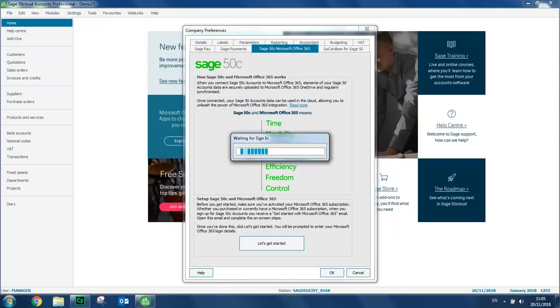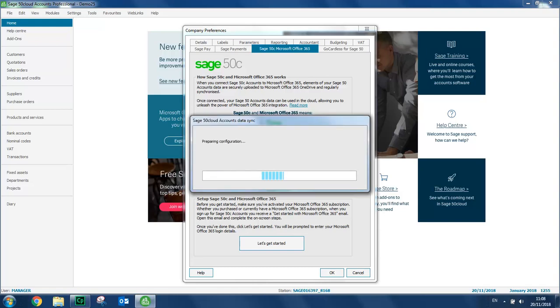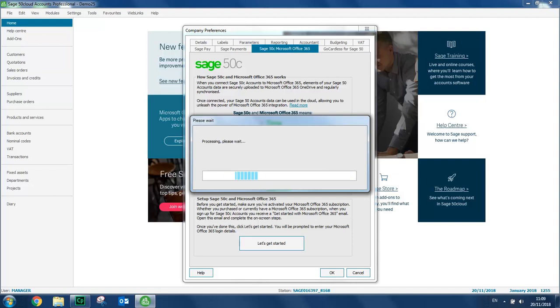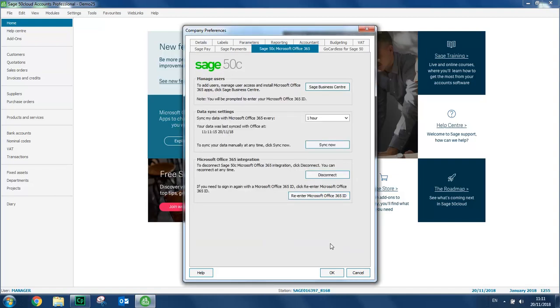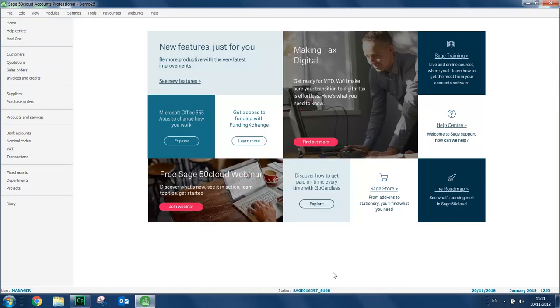A progress bar then appears. And it's just a case of leaving this to complete. Once completed, you return back to the Office 365 tab. And that's the integration setup. You can click OK at the bottom of the screen. You return to the Sage 50 Cloud Accounts desktop. And that's it done.